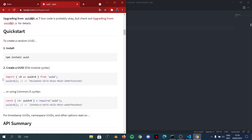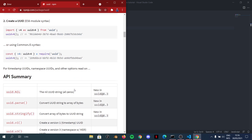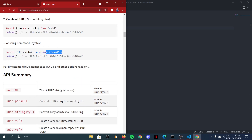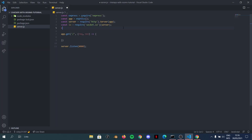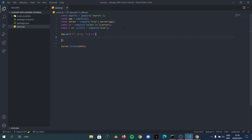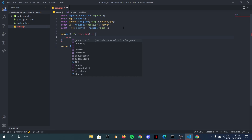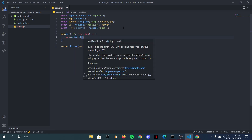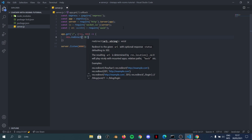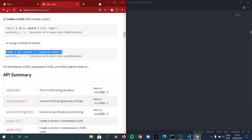Go to npmjs.com and search for UUID — this is what we'll be using. Instead of the ES6 import syntax, we'll use CommonJS: `const { v4: uuidV4 } = require('uuid')`. Then in our route handler, we respond by redirecting to a brand new room URL using `response.redirect('/' + uuidV4())`. Now every time someone goes to localhost:8080, they get redirected to a brand new room.